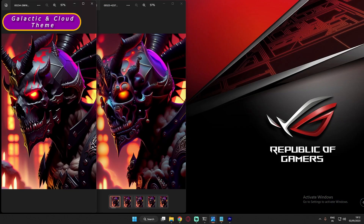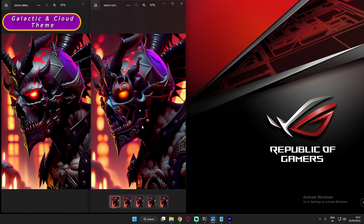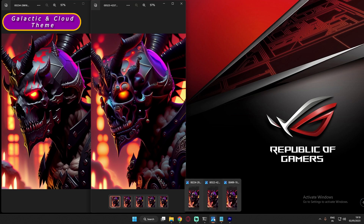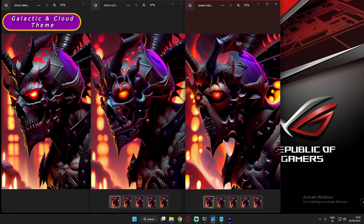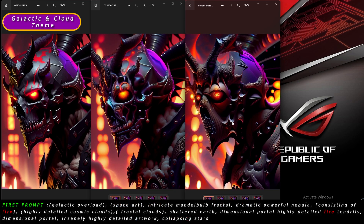On the extreme left you can see the main reference image I used. On the right is the final output I generated and was satisfied with. Now let me open the images I was generating during the process. The theme and the first prompt I was using will be visible on screen.